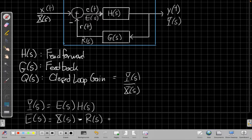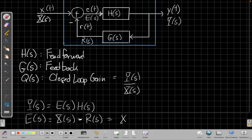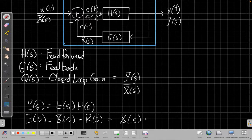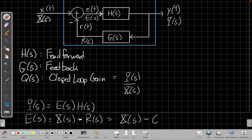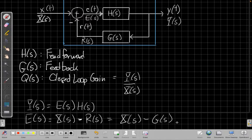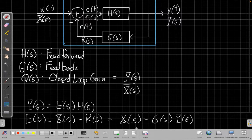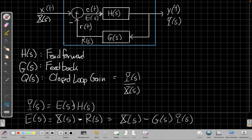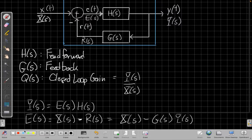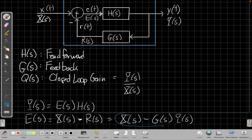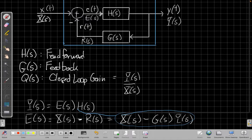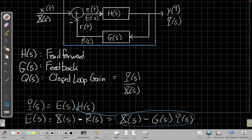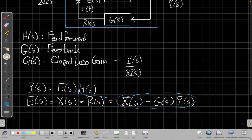But we can quickly see, well r of s is just equal to g of s times y of s. So I can plug all this in up here for e of s. If I take this expression here and substitute it up here for e of s, and make a little more space.